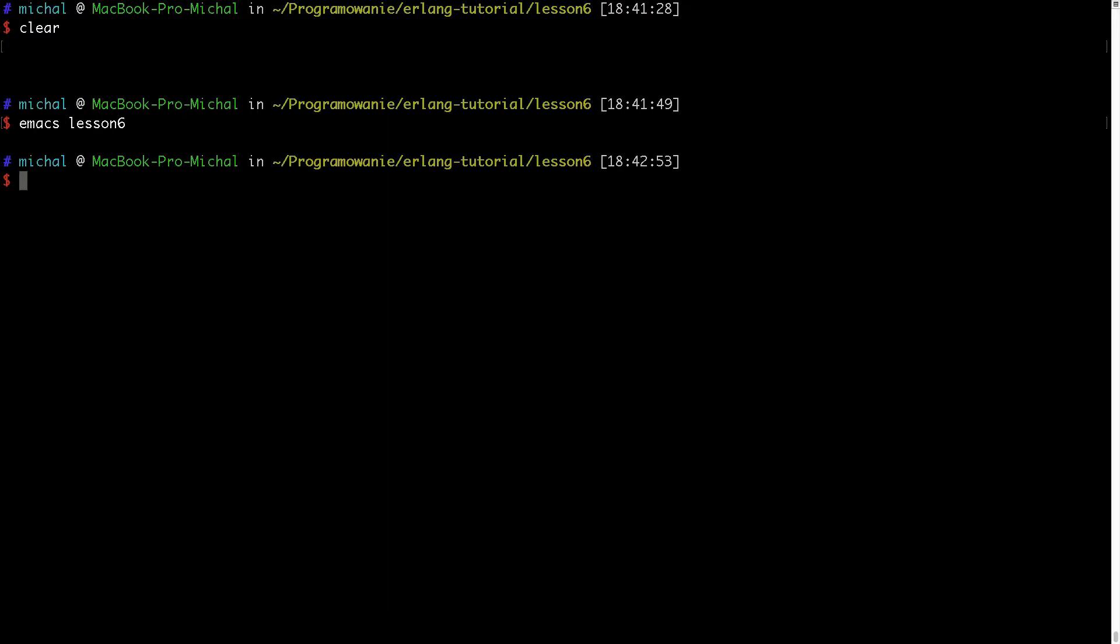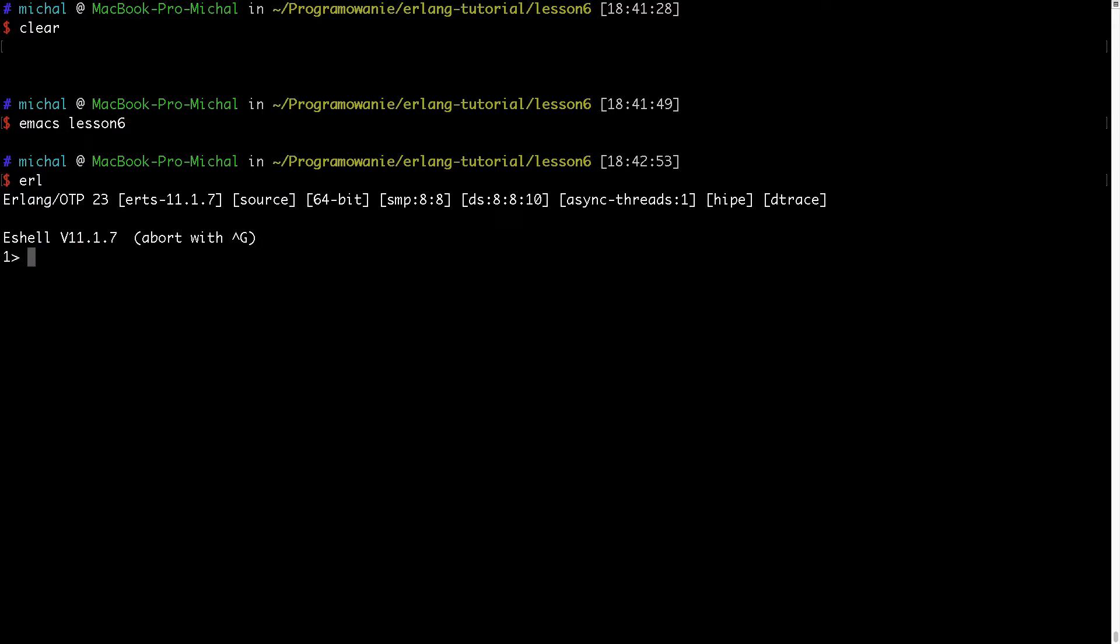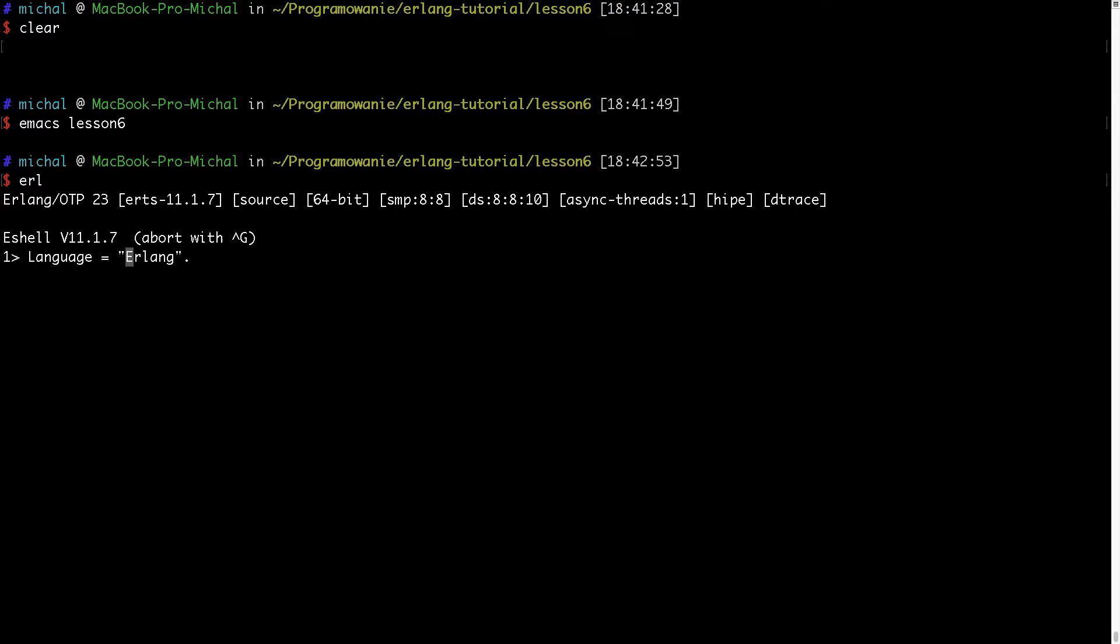So let's go to Erlang interactive shell and let me define one variable, maybe language and I will call Erlang. So this is the way to define a string using the string literal. So the string must be wrapped with these double quotes.